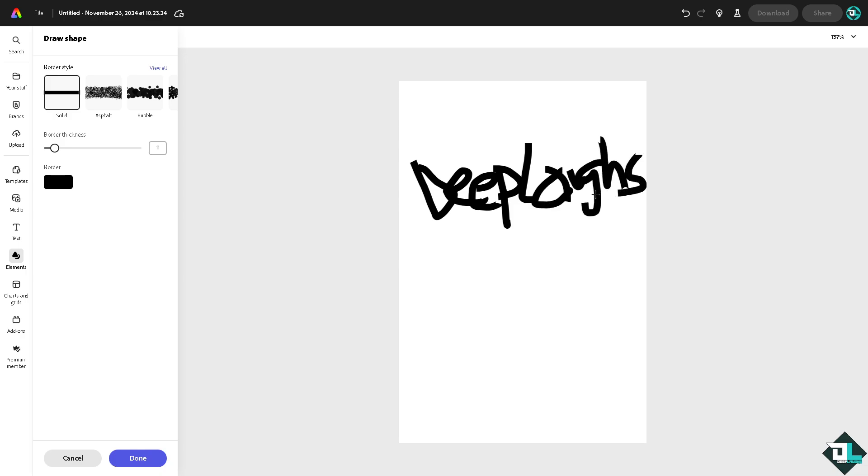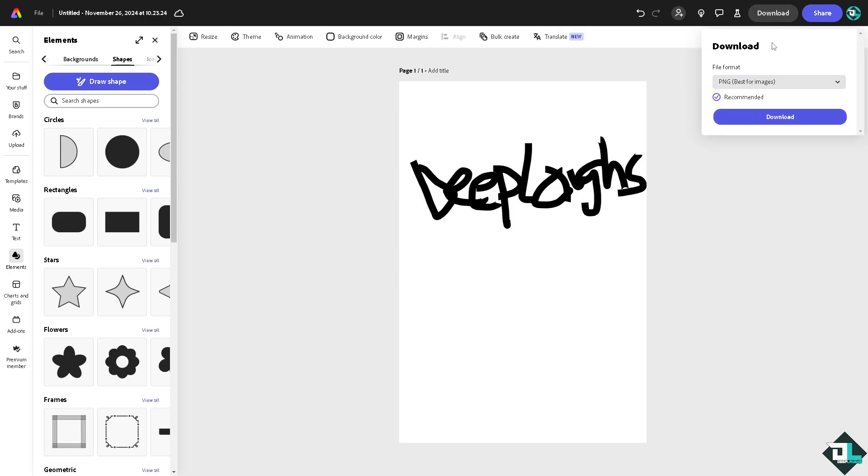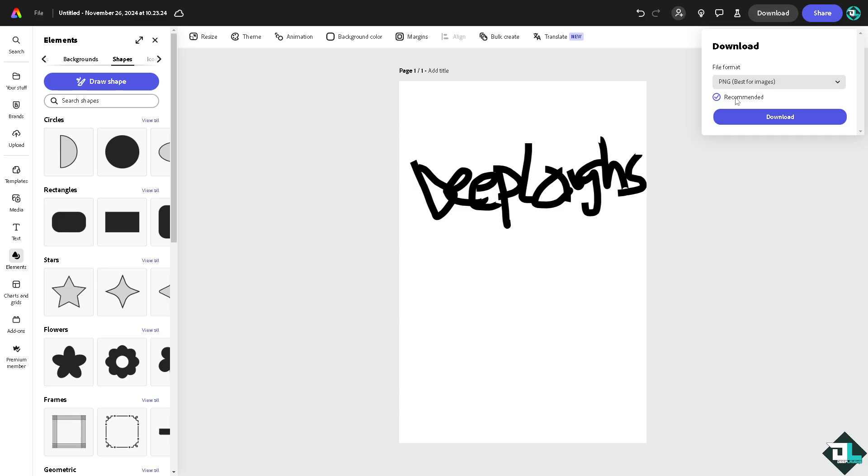Now what I'm going to do is download this. Click on done, download the copy. It could be a PNG, JPEG, whatever you prefer, but for now we're going to choose PNG which is best for images, or JPEG for small sizes.